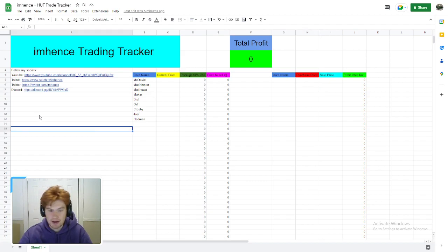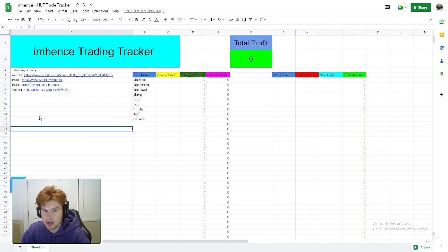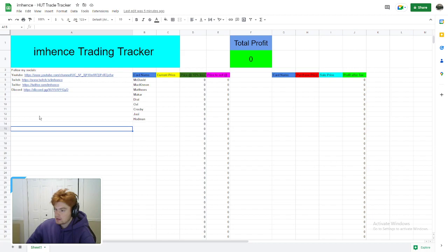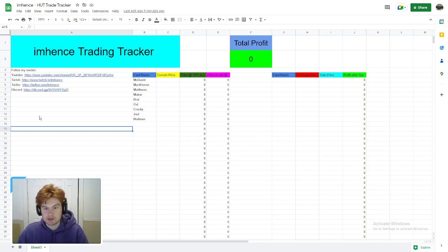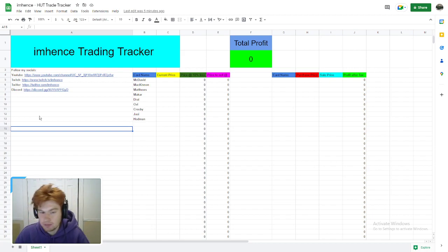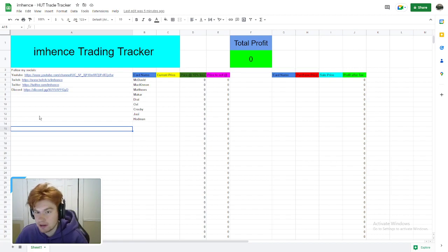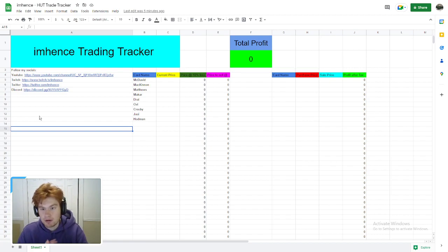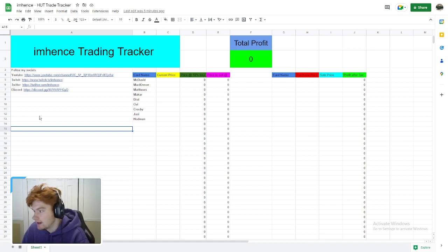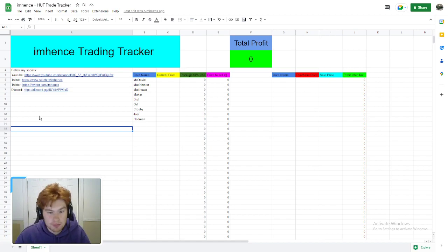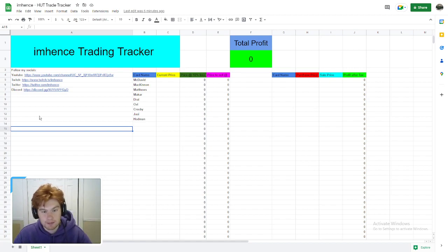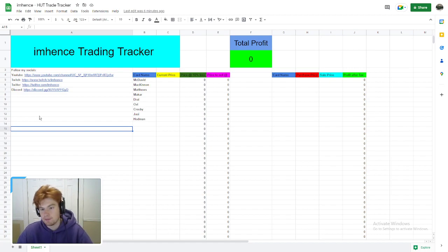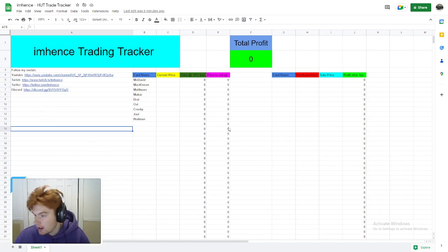I just whipped this up—it's called the Imhence Hut Trade Tracker. Basically, it's a tracker to tell you exactly what to buy cards at, what to sell cards at, and to track the cards you've bought, the price you sold them at, and your total profit over the whole year based on buying and selling cards.